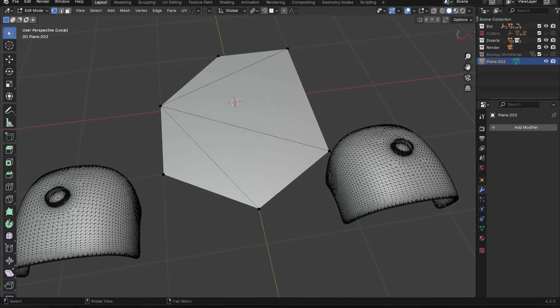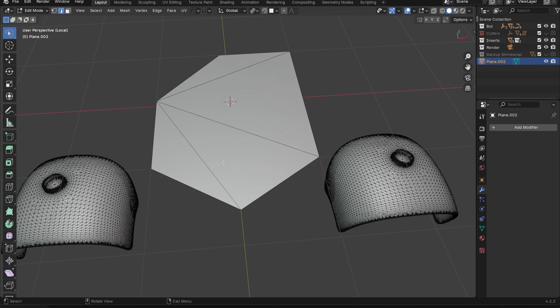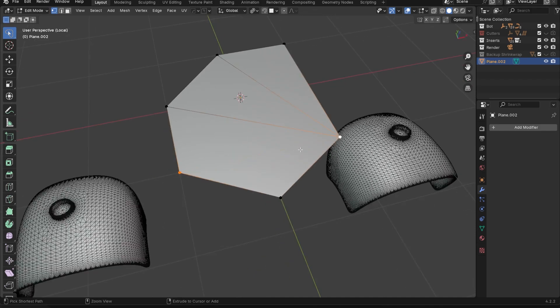The issue is that people take an object with NGONs and just straight up export it to a game engine without any triangulation in Blender. This is a problem because different engines — Substance Painter, Unreal, Unity — all have different triangulation algorithms. Maybe one software triangulates one way, while another software triangulates it a completely different way.